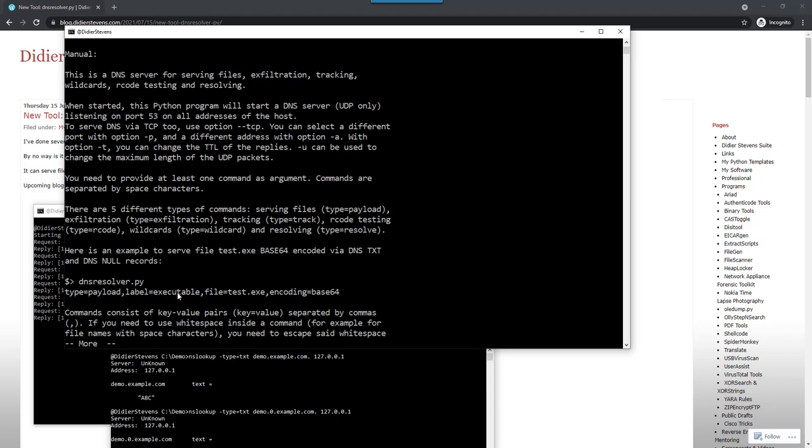The label is executable. That is part of the DNS name and one of the labels has to be executable. We are going to serve file test.txt and the encoding that we will use is base64. That's how it works.